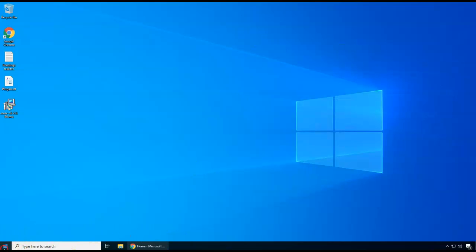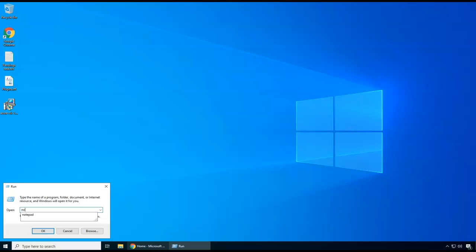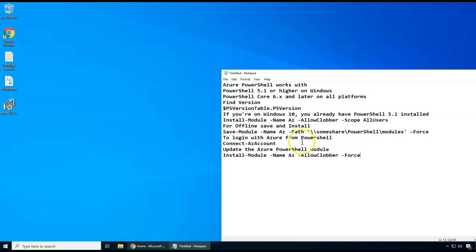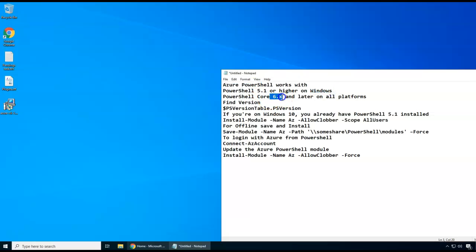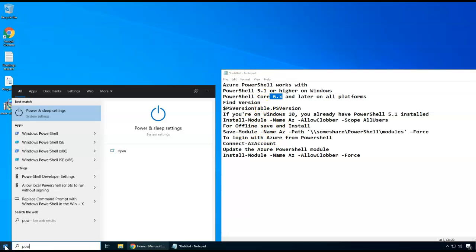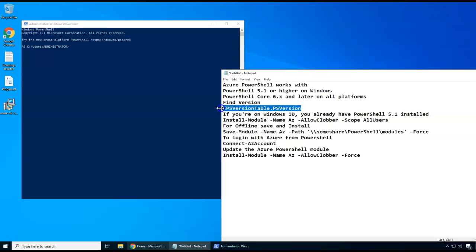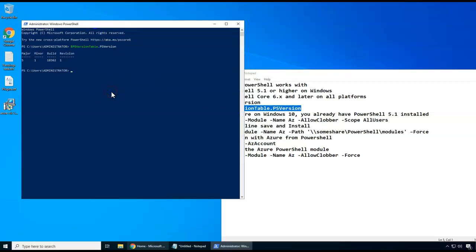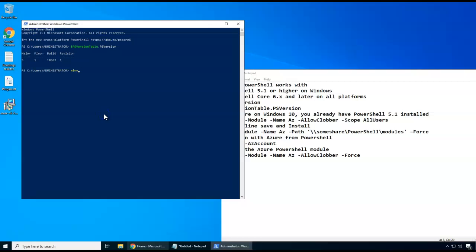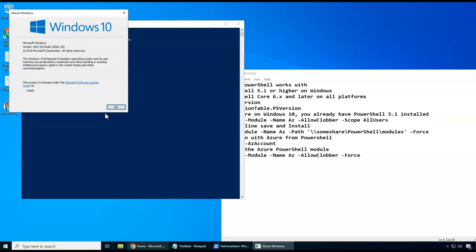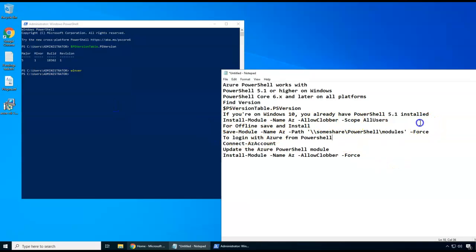I'm copy-pasting this text into Notepad so I can go through it one by one. This can work with PowerShell version 5.1 or 6.x. To find out the PowerShell version, I'll open PowerShell as administrator — that's a good practice. The command shows the major version is 5 and minor version is 1, so it's 5.1. This is a Windows 10 machine, so by default 5.1 is already installed — I don't need to install anything.